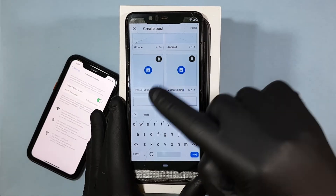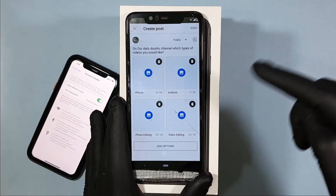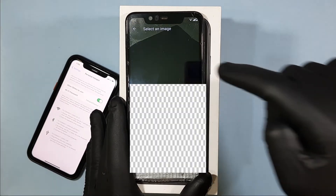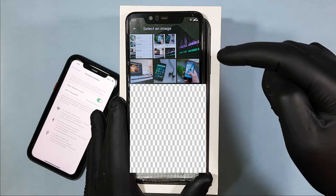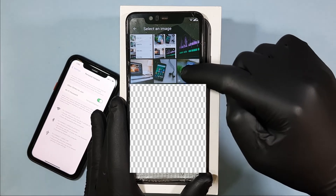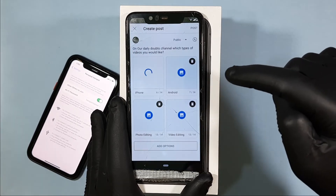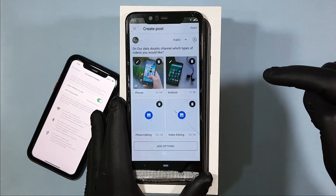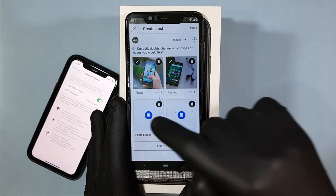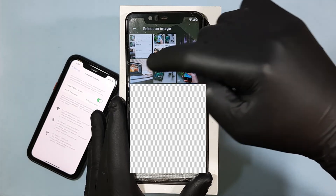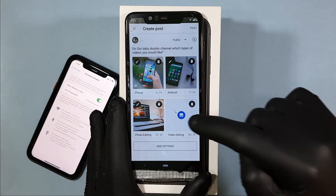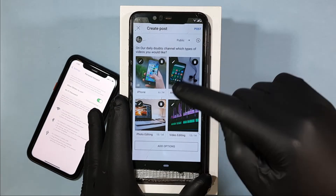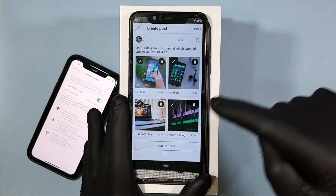Once you've added text for all four options, it's time to add the pictures. To add pictures, just tap here and select the correct image for each option — iPhone, then Android, then photo editing, and finally video editing. I've added pictures for all four options.